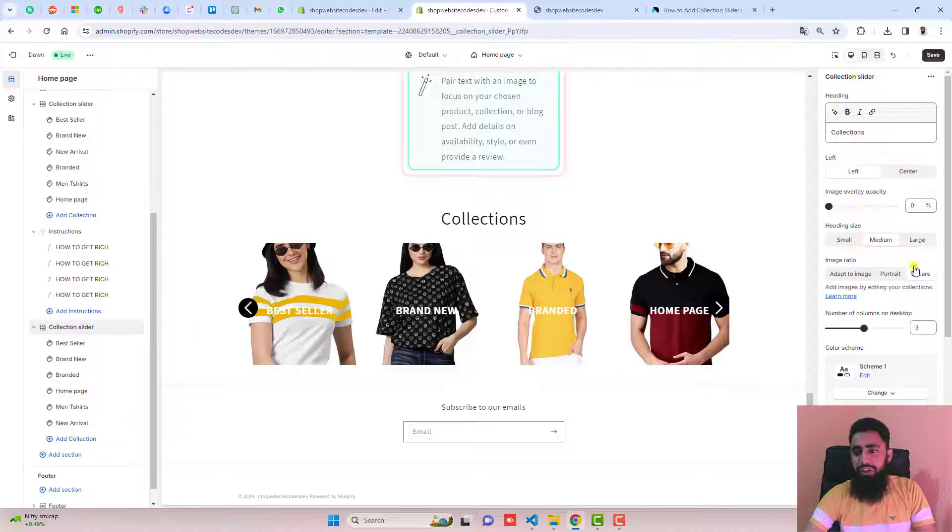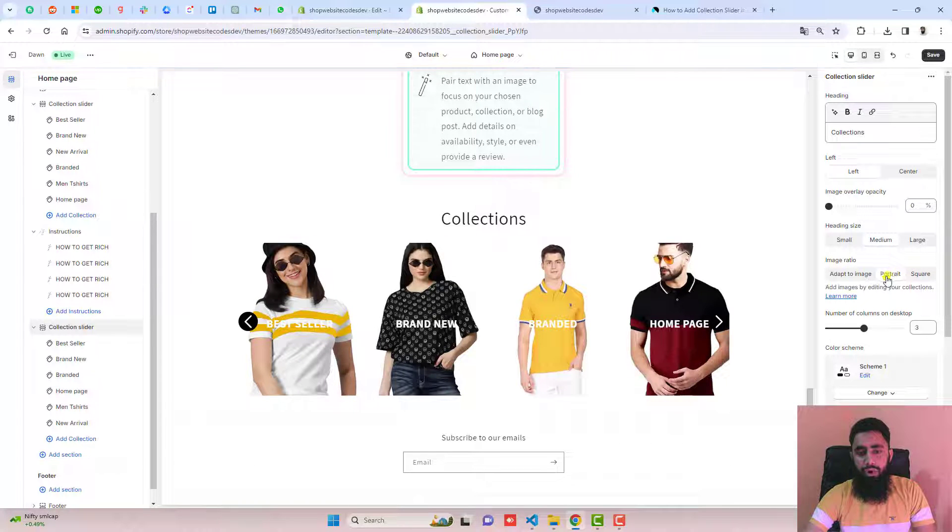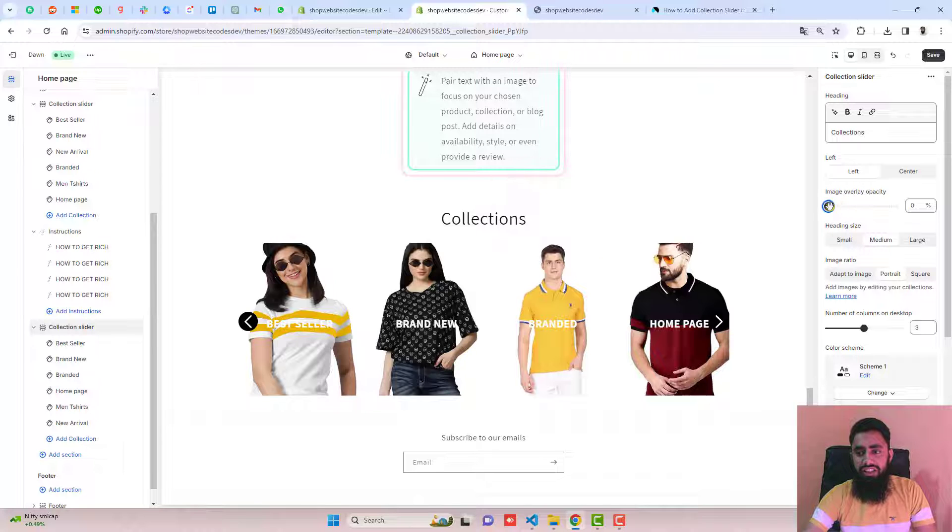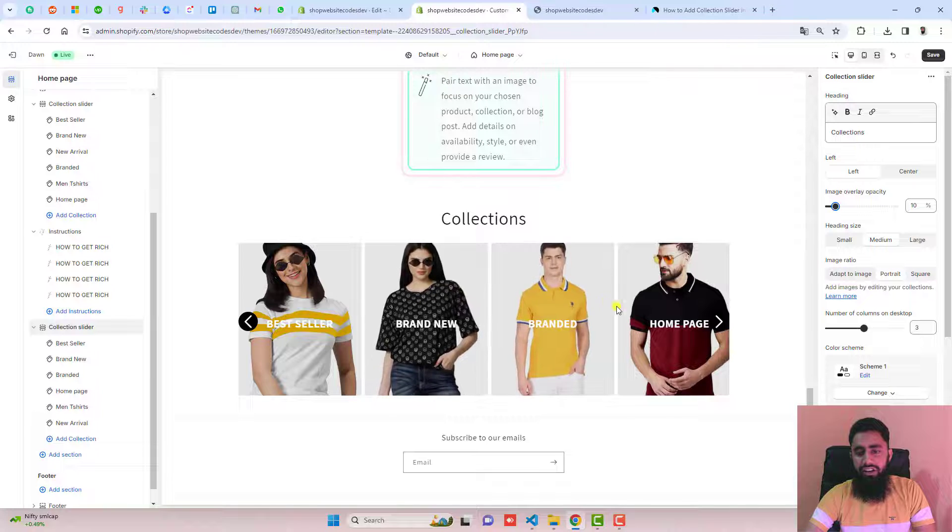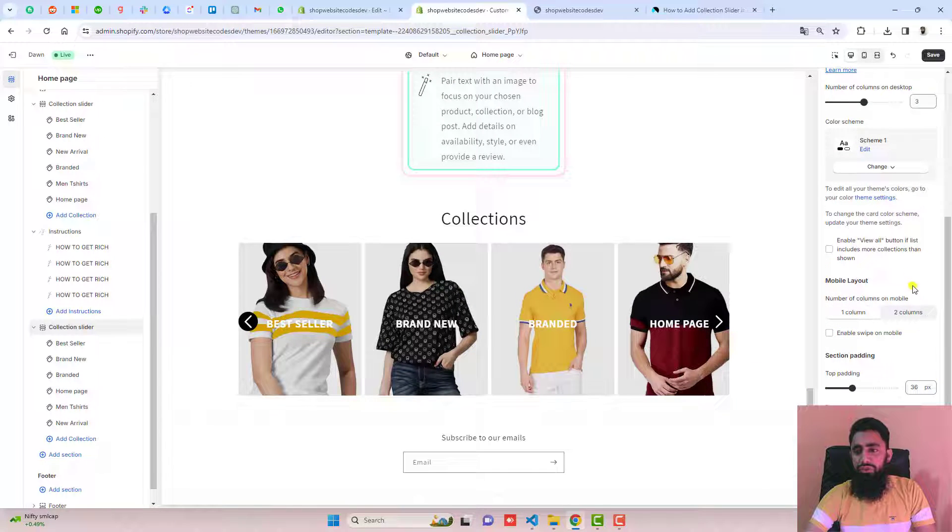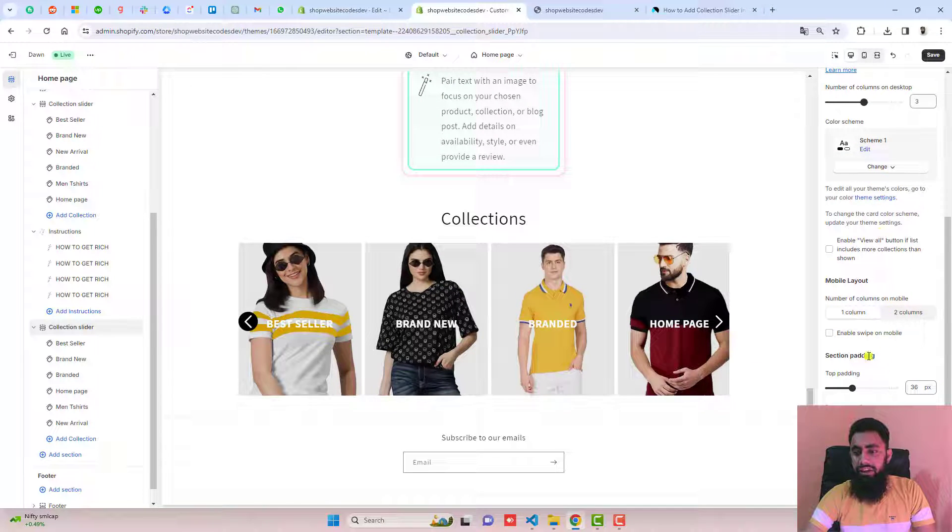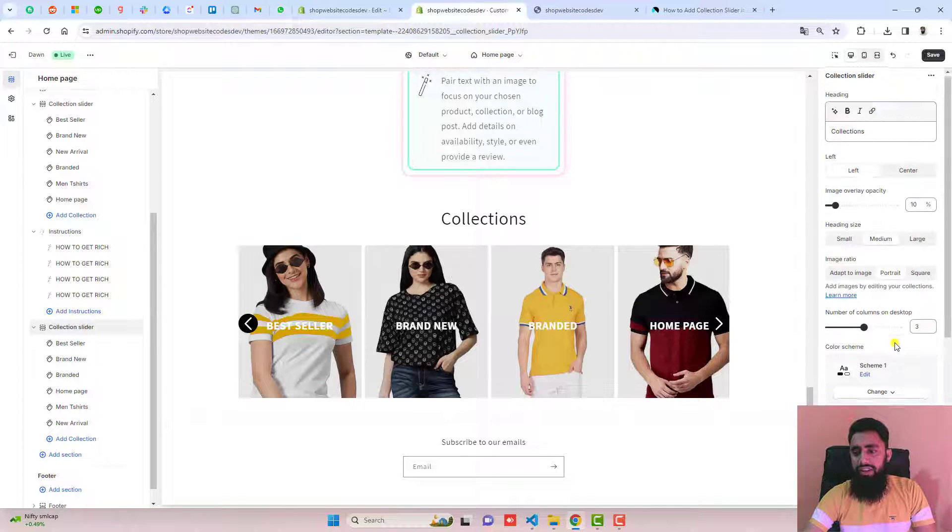Now you can reduce or increase the size of them. For example, I'm setting it to portrait. Then you have an option for image overlay opacity. You can increase it a little bit so that it's a little bit darker. If you want, you can change the schema and enable swipe on mobile view, and that's it.